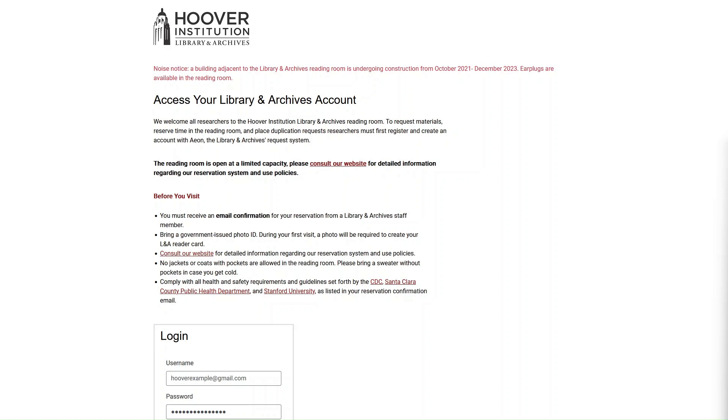In this video, you will learn how to view your Hoover Library and Archives reading room reservations and associated material requests.